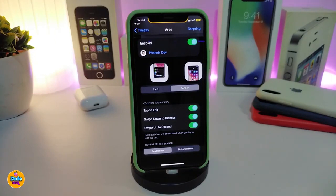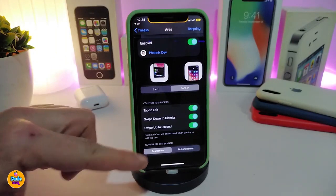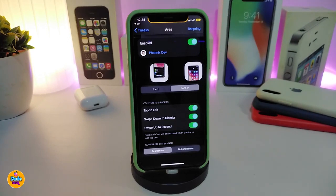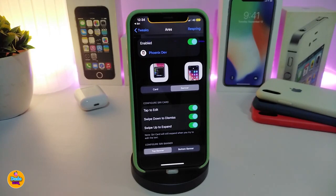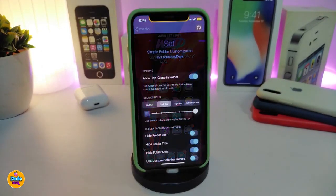You also have options to tap to edit, swipe down to dismiss, and swipe up to expand. You can choose the card or the banner, and position it at the top or bottom the way you like. In my opinion, using a banner or card is much better than having Siri take the whole screen — especially if you want to search for something without losing your view. This tweak is called Iris.